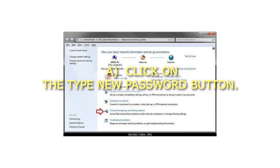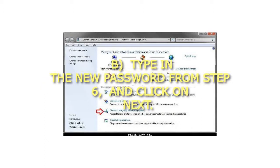Step 7A: Click on the Type New Password button. Step 7B: Type in the new password from Step 6, and click on Next.